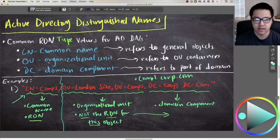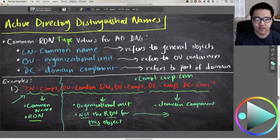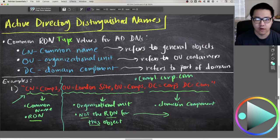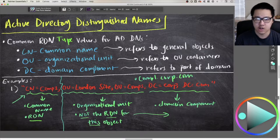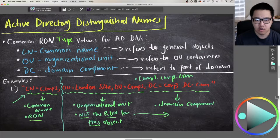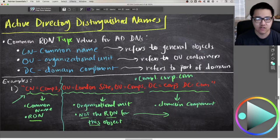Then you've got OU, which is organizational unit. If you work with Active Directory, you're probably very familiar with what an OU is. An OU is essentially like a folder for Active Directory objects — it can contain users, other OUs, groups, computers, and things like that. What you can do with an OU is apply group policy to it, making OUs really useful for creating a hierarchy in your directory structure.